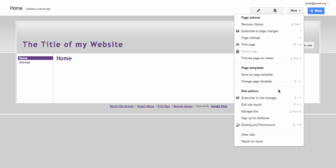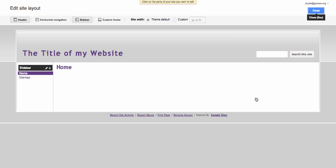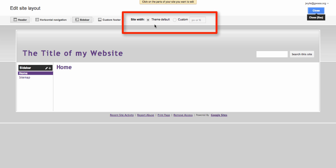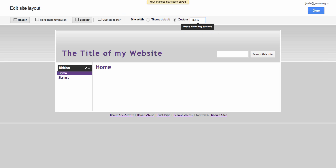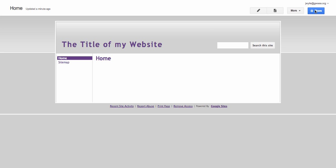So you come up here to more and go to edit site layout. Here at the top it says site width, so I'm going to choose a custom width and that will be 960 pixels, and then hit the enter key. And you should see that the site itself shrinks in a little bit, so we can hit close on that.